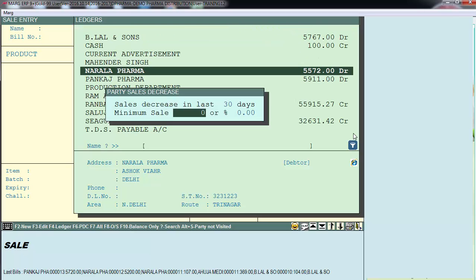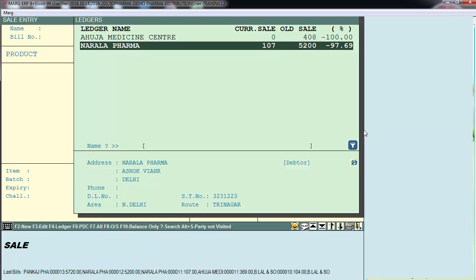You can also set a minimum sale amount — for example, you want to see sales of more than Rs. 100, so you define 100 here. You can also set a percentage filter. For instance, if you want to see parties whose sale has decreased to minus 33%, type minus 33, and the software will show the list of those parties accordingly.